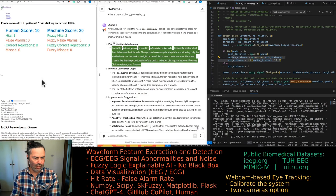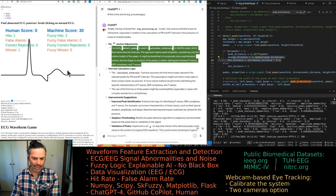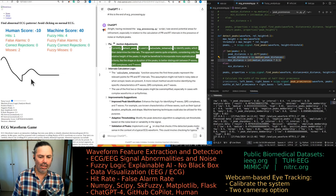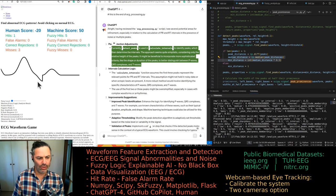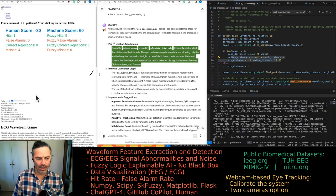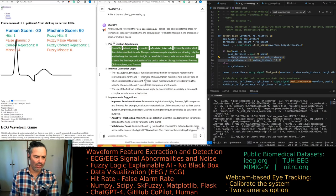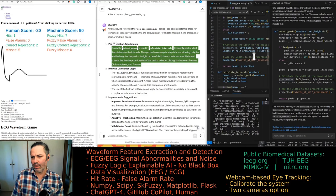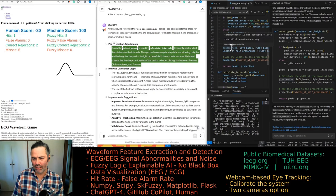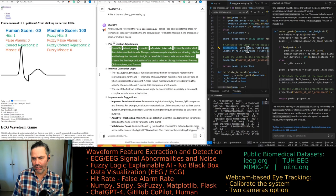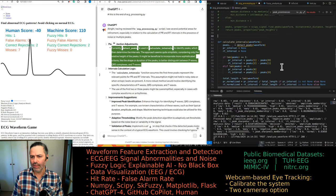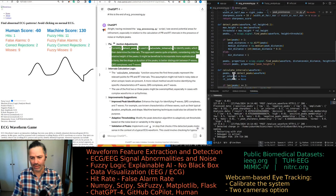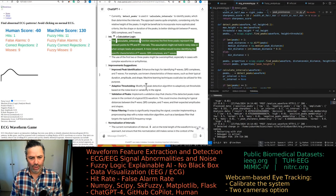GitHub Copilot made a suggestion but it introduced promises without actually using them. We'll move back to the previous code while considering what it suggested — it didn't make much difference at all.